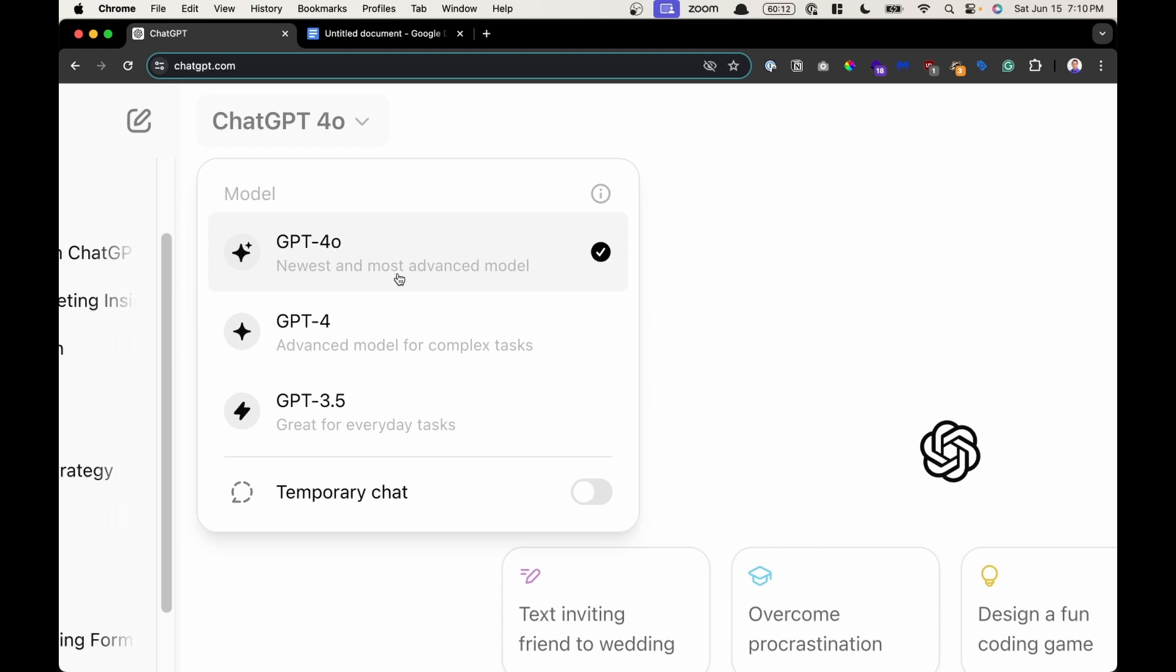Now there are limitations to how many times you can chat with it or send messages with the different models before you're downgraded. If you're on the free plan, ChatGPT free, know that you get access to Chat 4.0, but you're limited to only 10 messages every 5 hours.